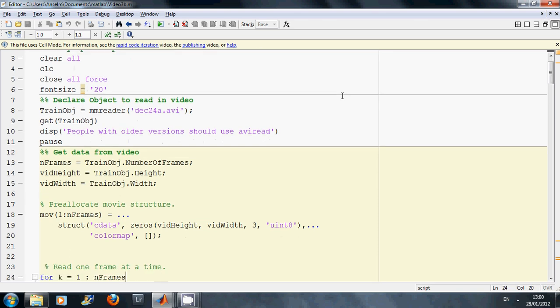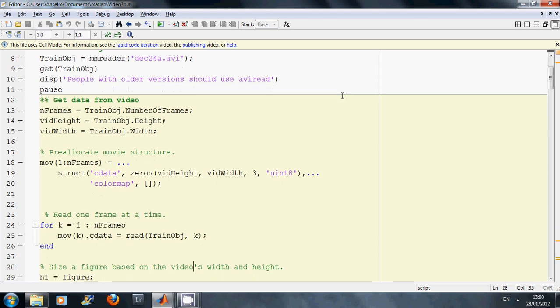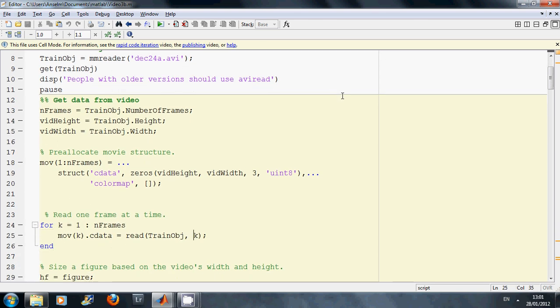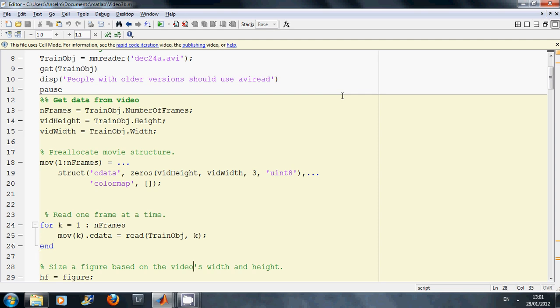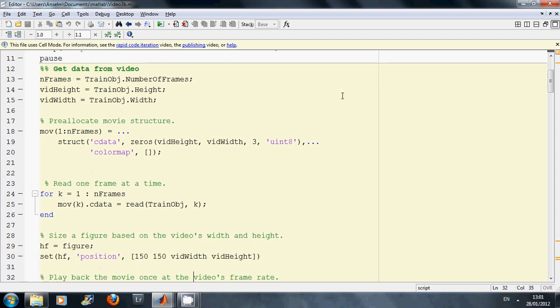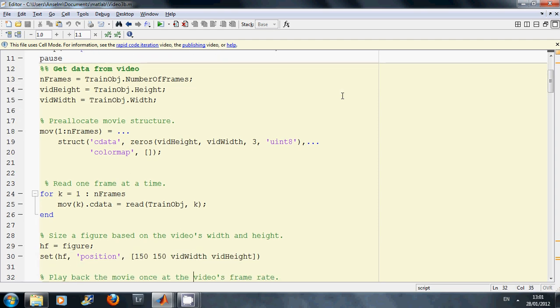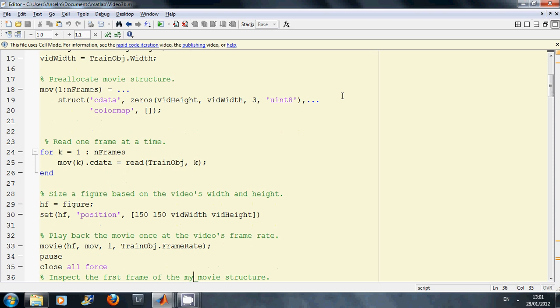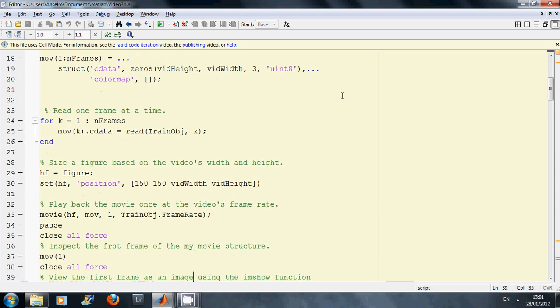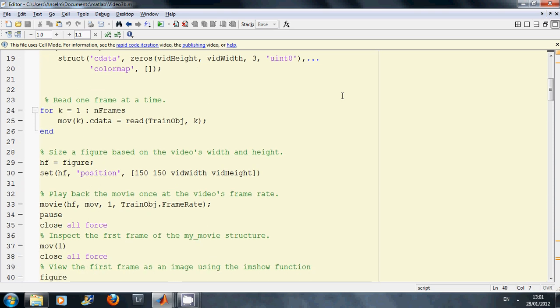I pre-allocated the movie structure. I read it in one frame at a time. So movie k.that is a struct and there's c.that which will contain the details of each frame. Lines 29, 30, 33, 34, etc. I'm playing it. I played it in line 33.